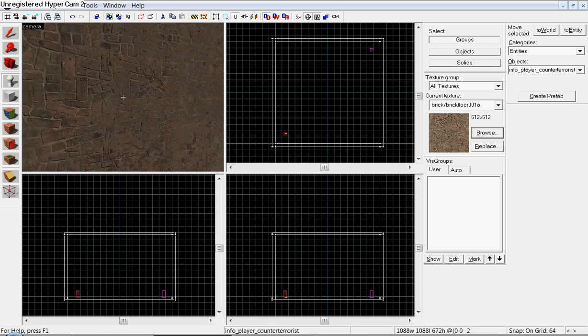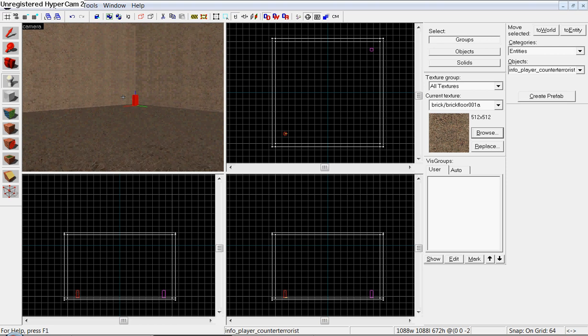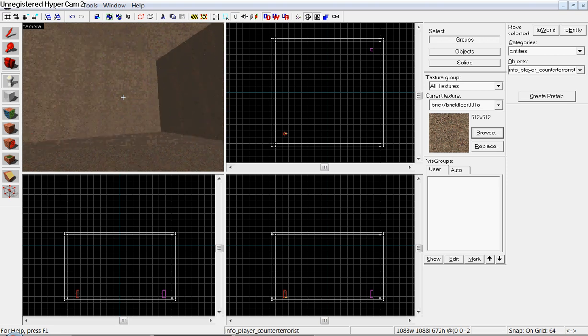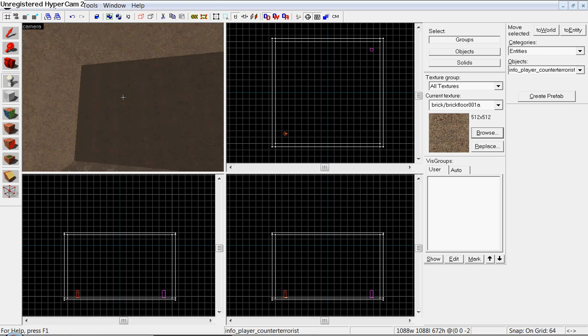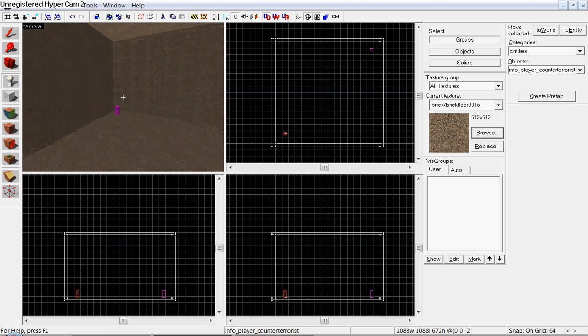And then, just click where you want it. Like that.